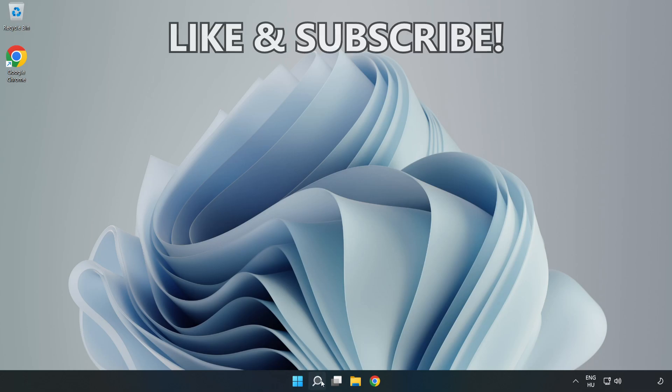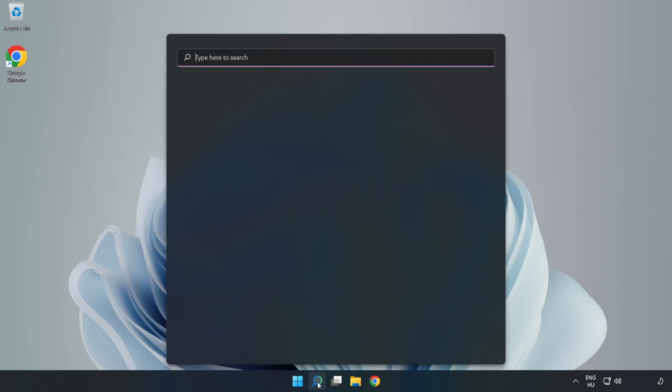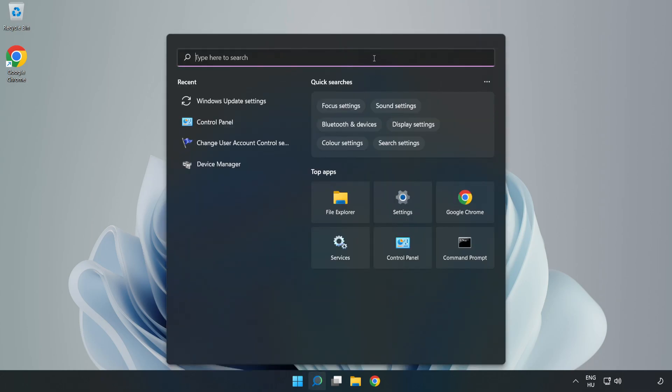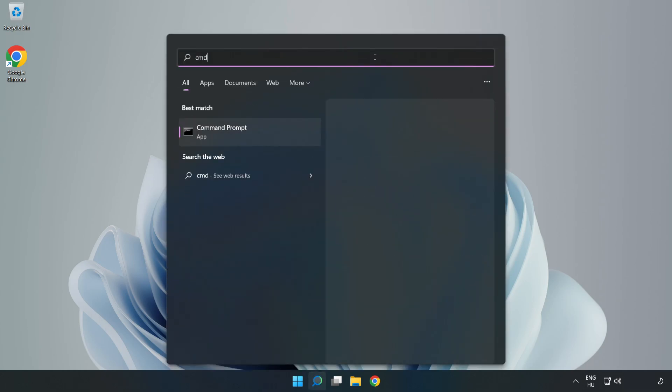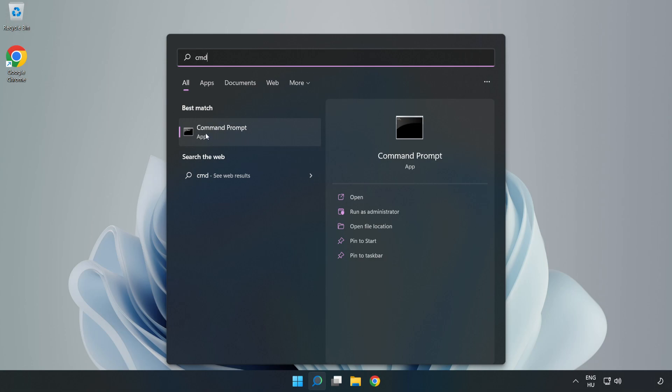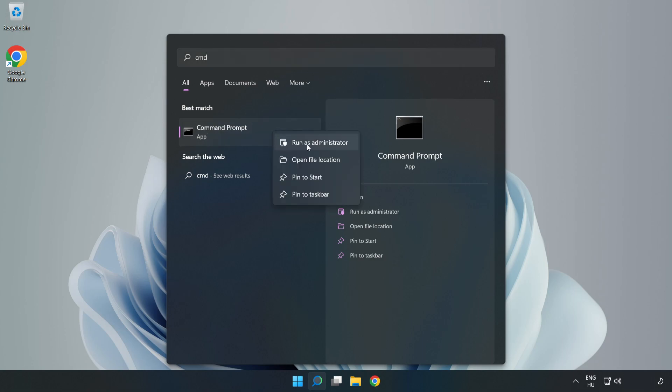Click the search bar and type CMD. Right-click Command Prompt and click Run as Administrator.